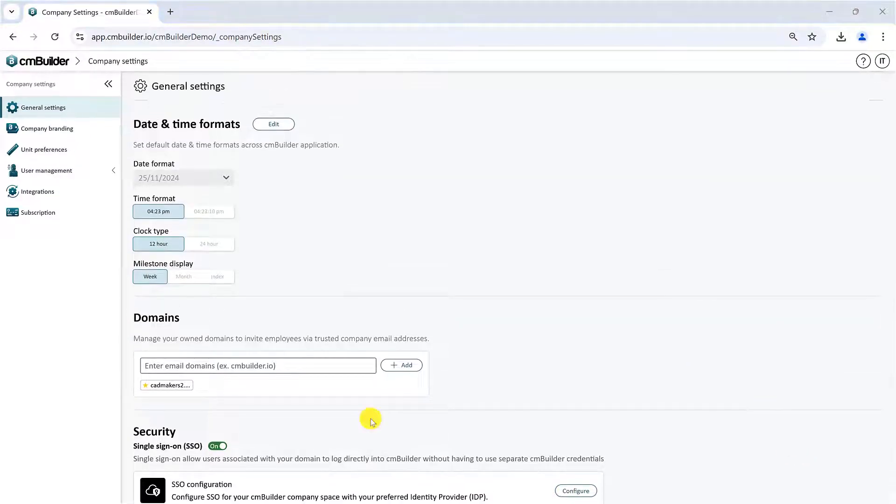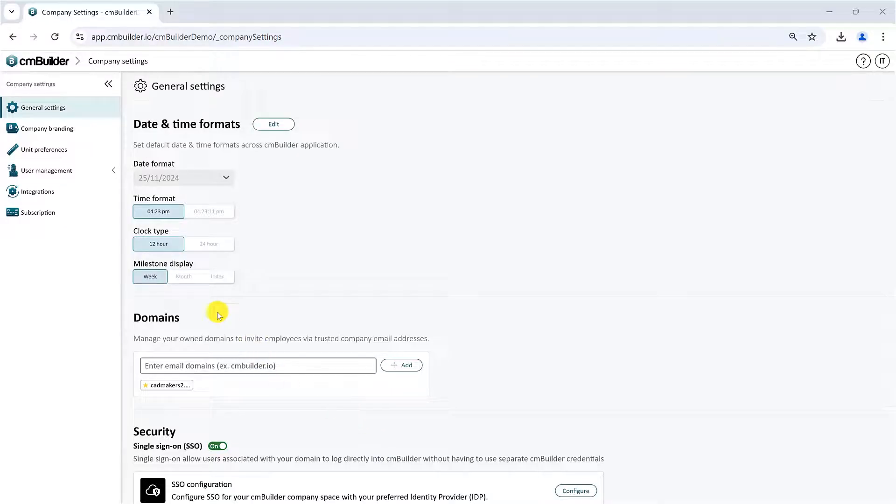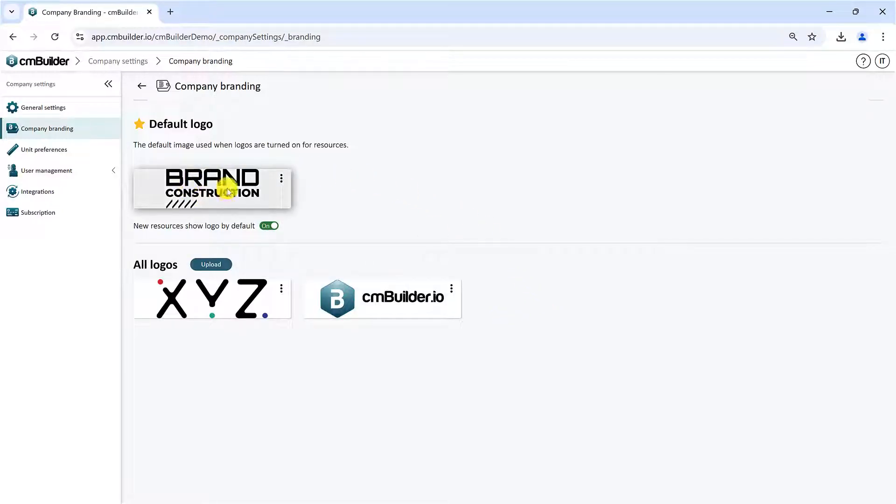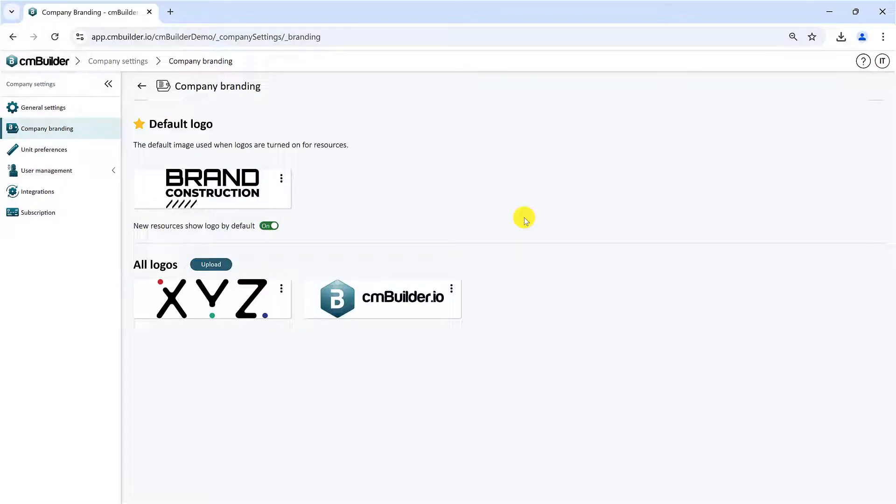The next Settings tab is the Branding tab. This is also available to our Premium and Enterprise customers. This feature allows you to add your company or other custom logos, such as your clients. These logos would then be used to brand the resources in your site plan or be displayed in the final presentation view.